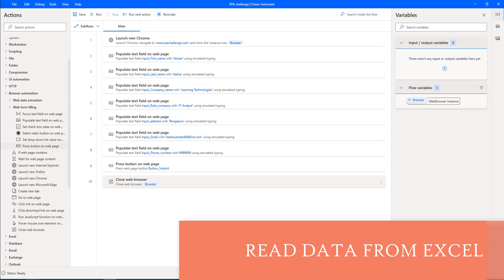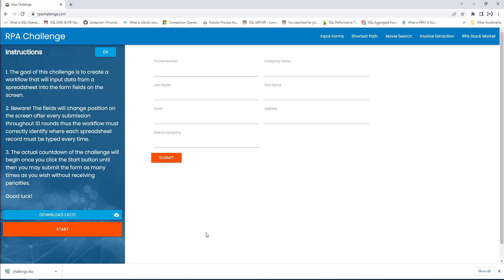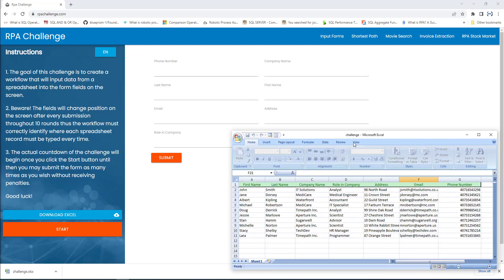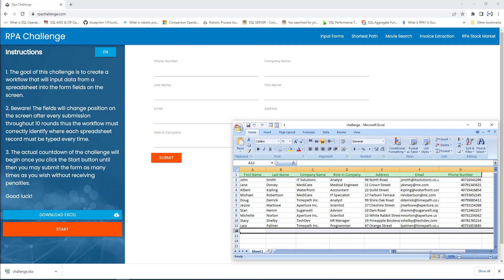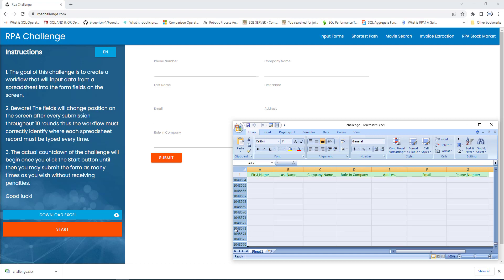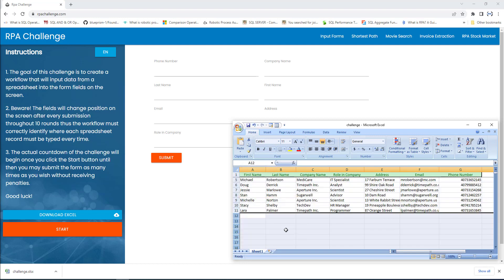Let me go back to rpichallenge.com. For the web filling, we will find an Excel. There you can see Download Excel — let's click on that. The Challenge Excel has downloaded successfully. Let's open that. We need small changes in this Excel; there are a lot of empty records available, so I'm going to delete all by right-clicking and then I'm going to delete them, and then I'm going to click on Save.